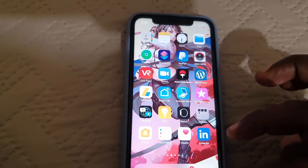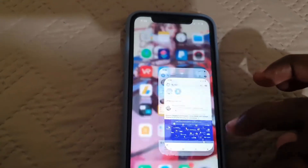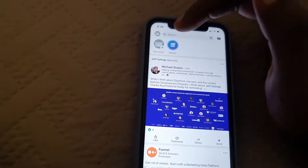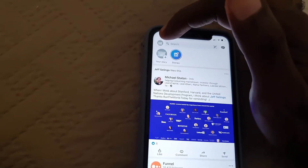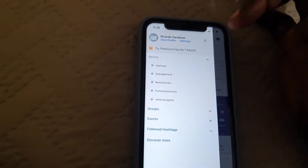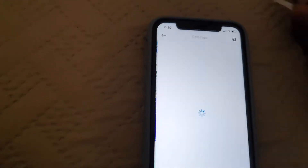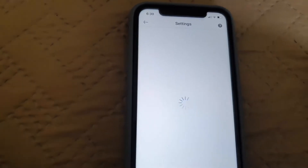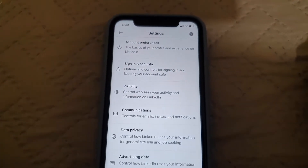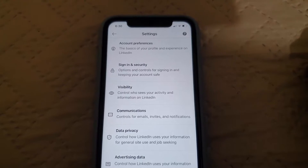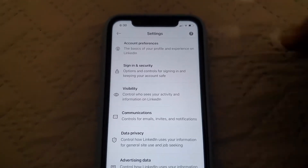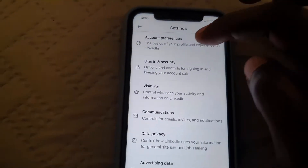Go ahead and launch LinkedIn. Tap the small profile icon in your profile right here. Then go to Settings. Once you're in settings, we're gonna go through the options and search for Account Preferences.